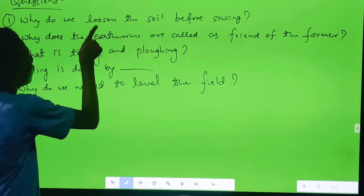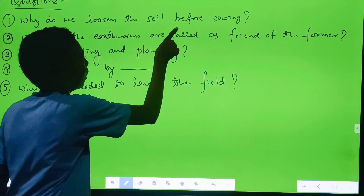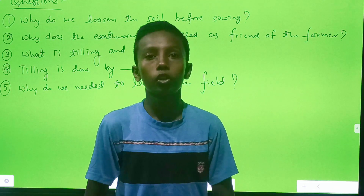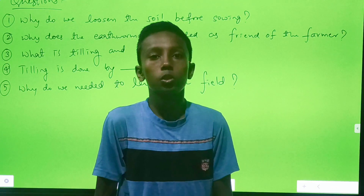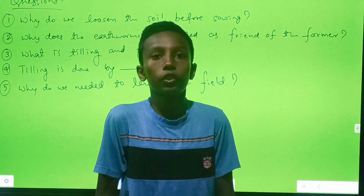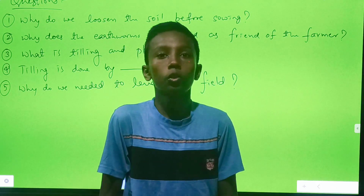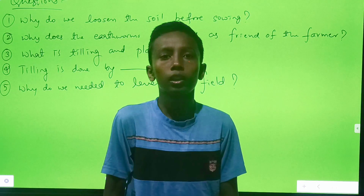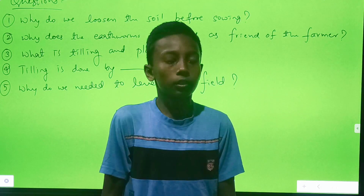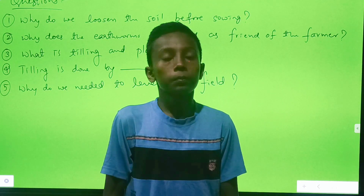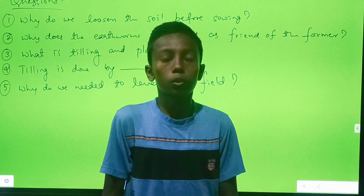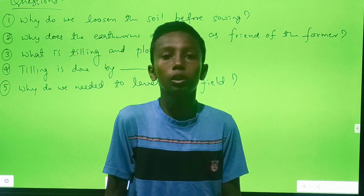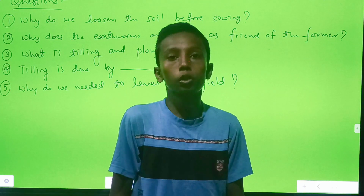First question: why do we loosen the soil before sowing? One of the most important tasks in agriculture is to turn and loosen the soil. This allows the roots to penetrate deep into the soil. The loosened soil allows roots to breathe easily even when they go deep into the soil.